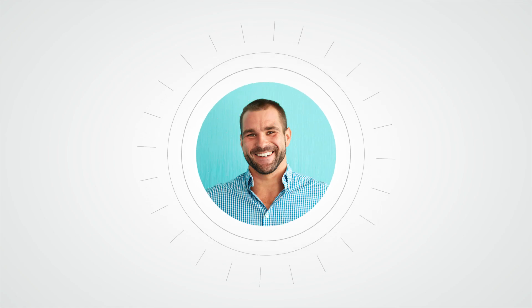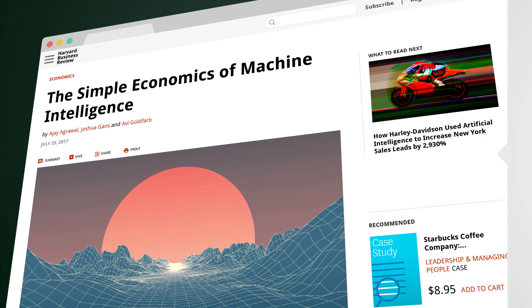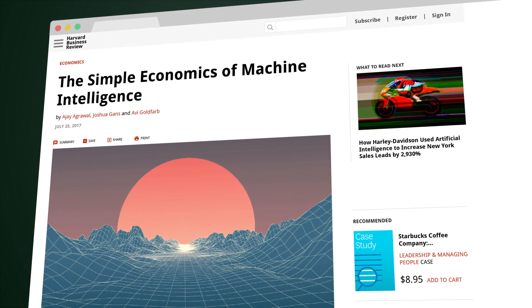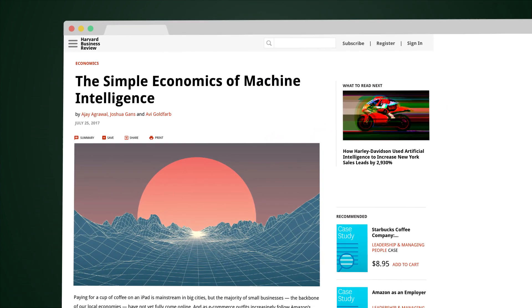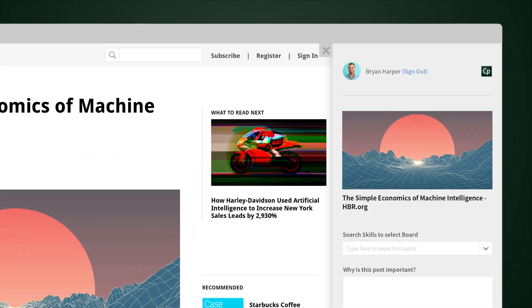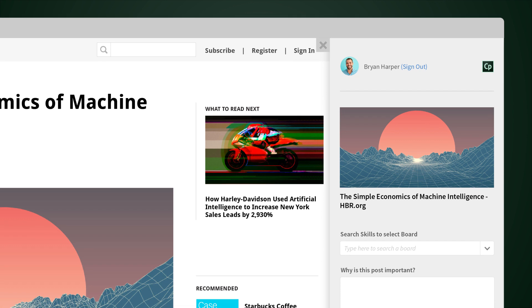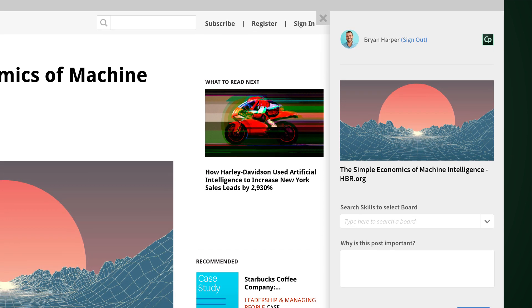Brian is a member of the cloud tech team at Quest Technologies Company. He finds an interesting online article on machine learning that he'd like to share with his colleagues. He uses the browser add-in to directly post content to Captivate Prime LMS.